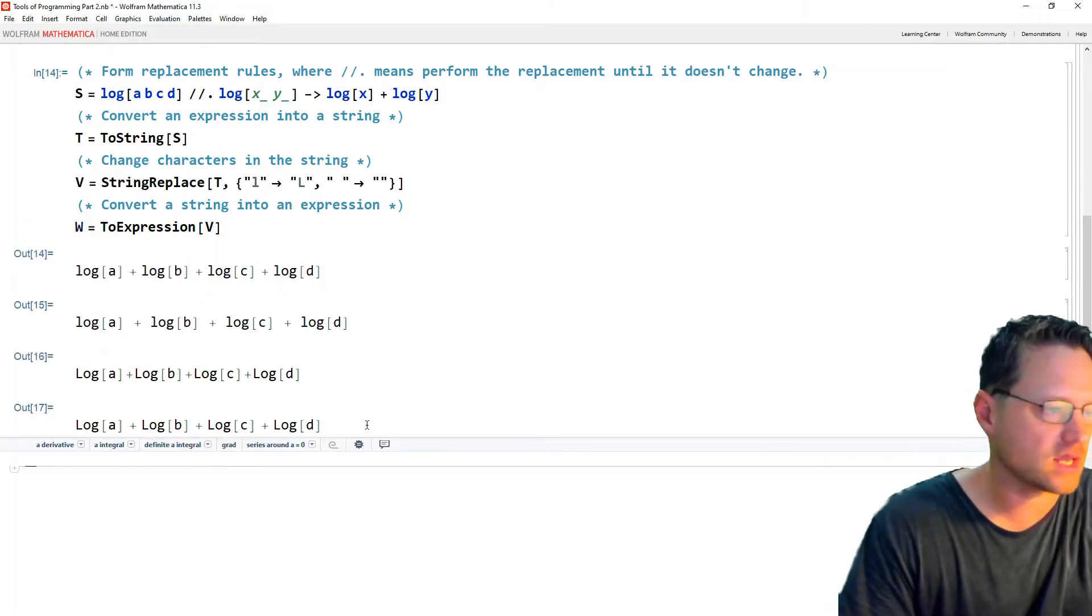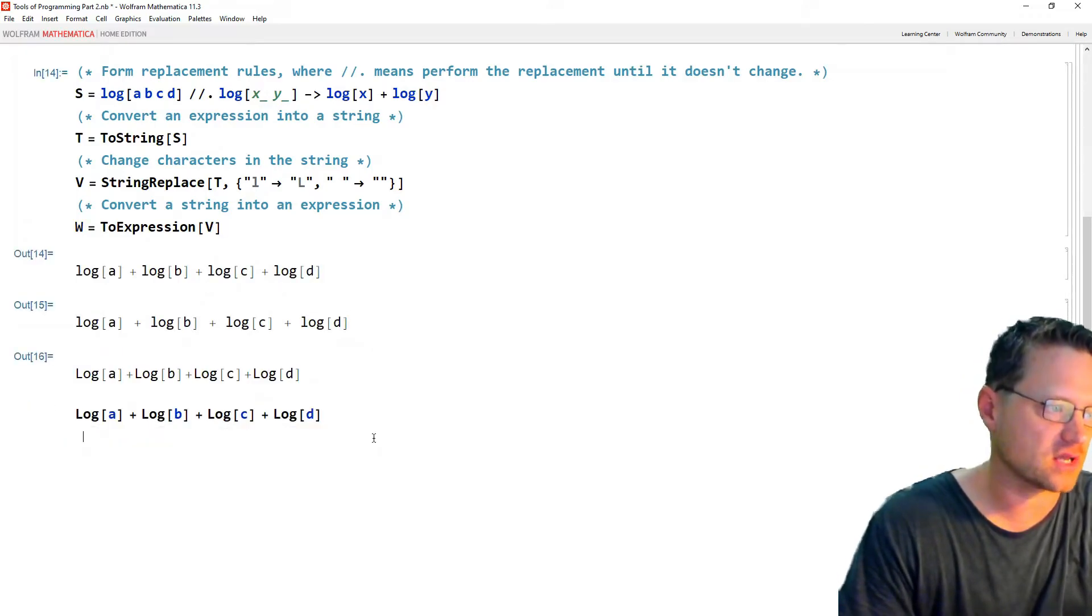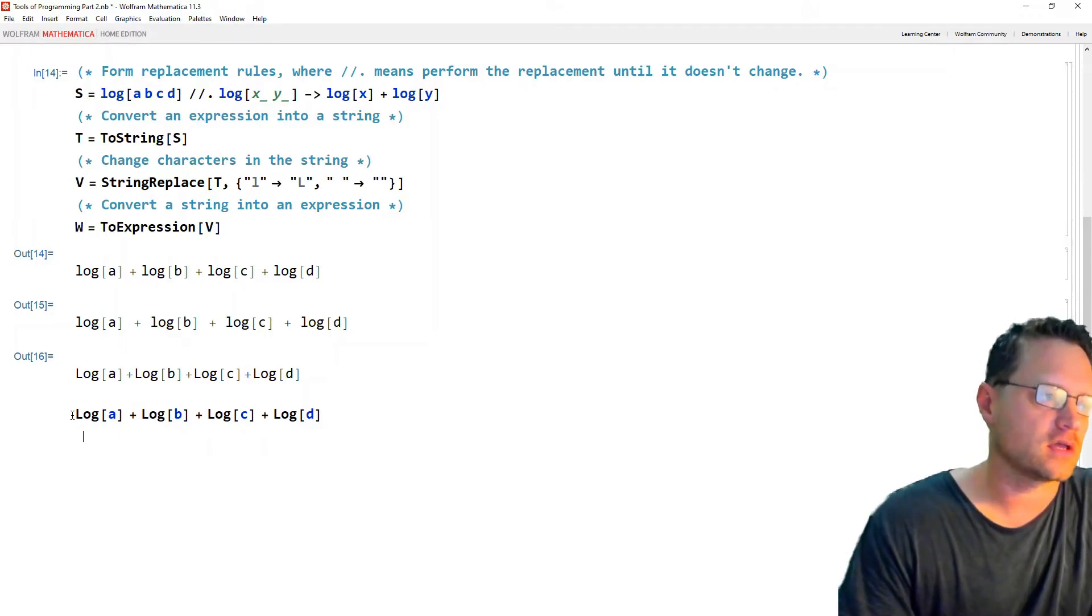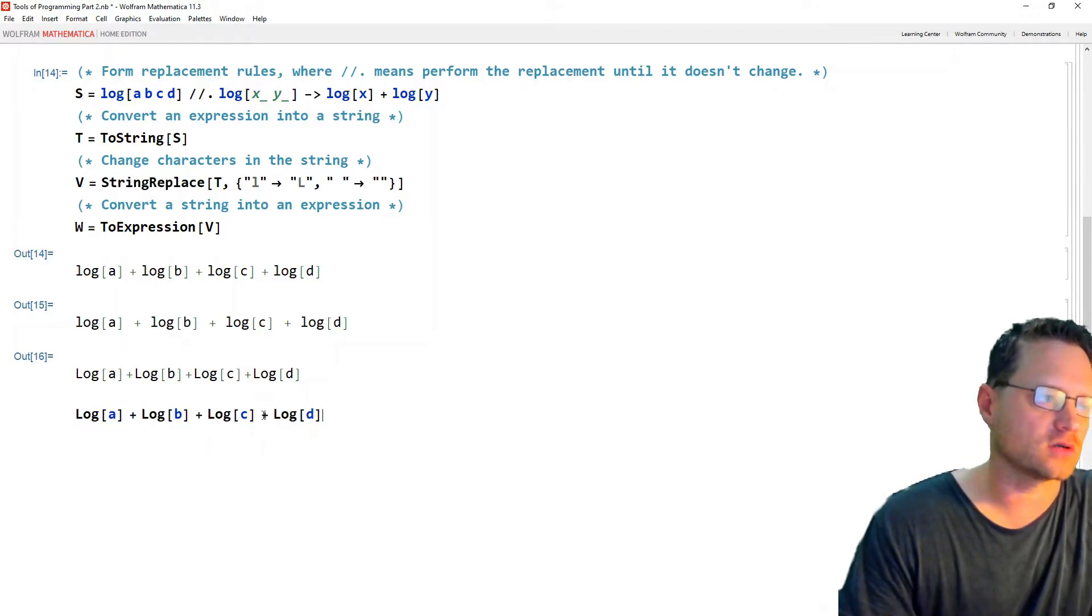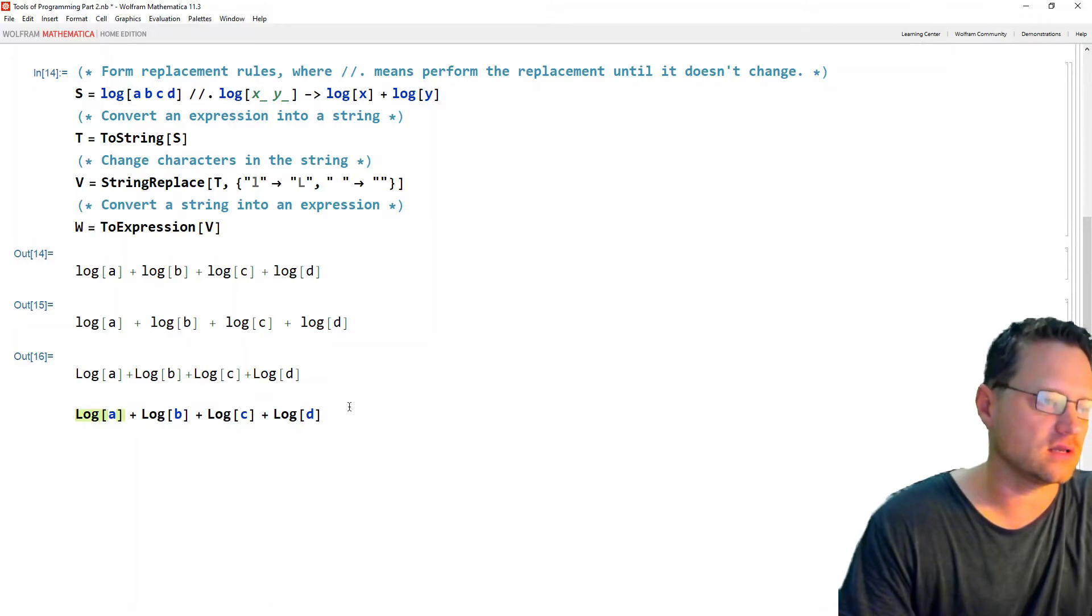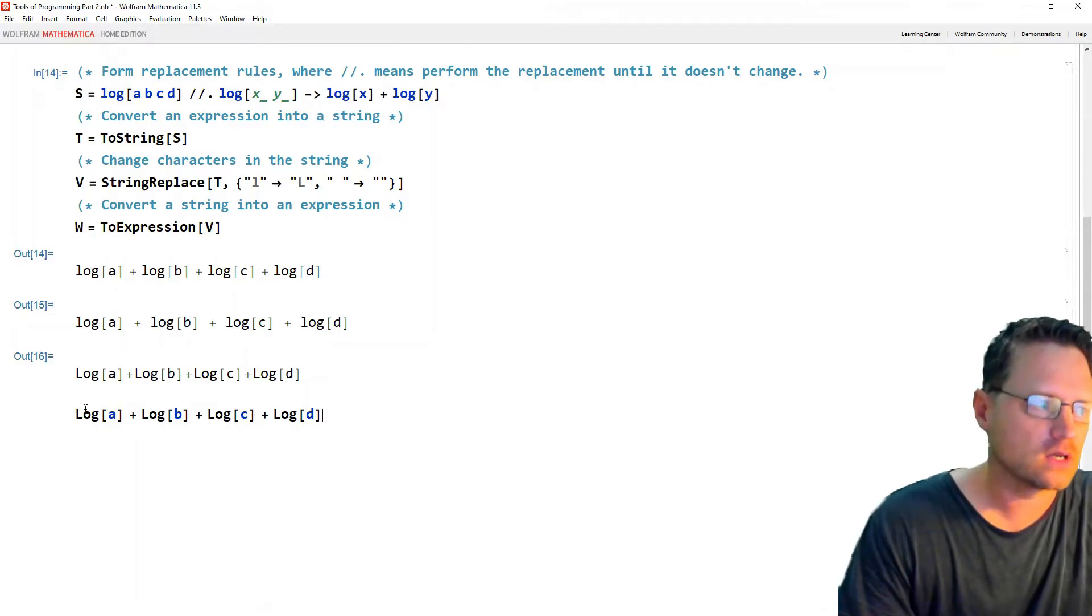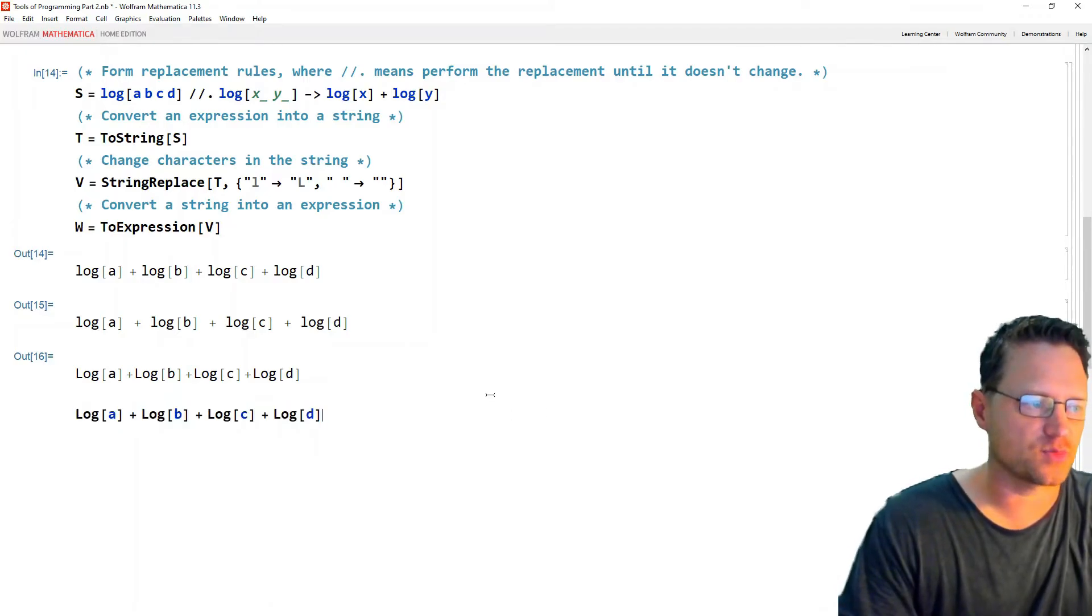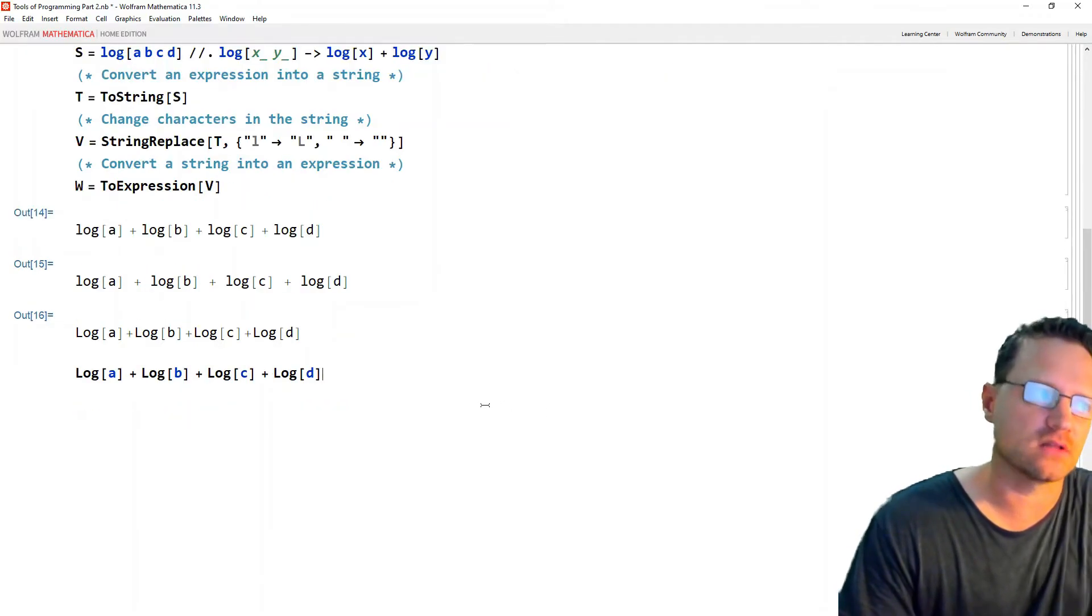Now it looks just the same when we press the button, but if I press enter afterwards, I get the sum of actual logs. Now you can see the a, b, c, d are bright blue, and these are uppercase l's. This is an actual expression. So it's a symbolic expression at this point.